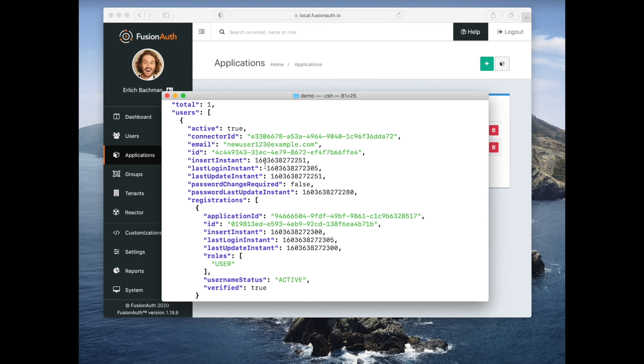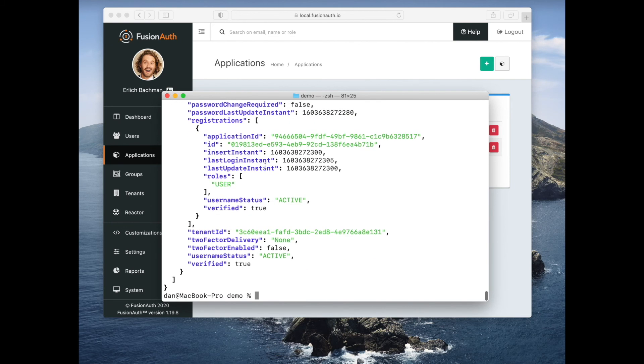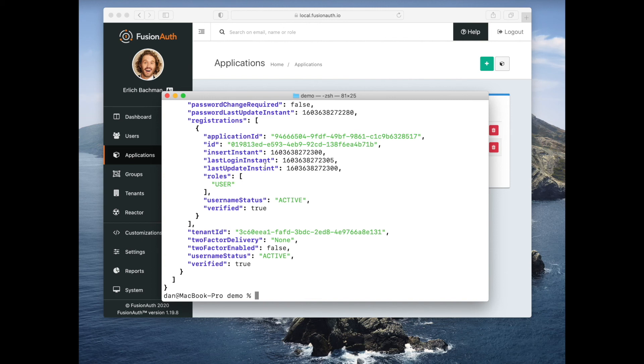So this is a couple of very small examples of the FusionAuth API. But the documentation is extensive. And as I said, almost everything is accessible via the API. The only thing you can't do right now with APIs is generate new API keys. Although there is an open GitHub issue about doing that. So we're considering that. It's on our roadmap. Thank you for your time.